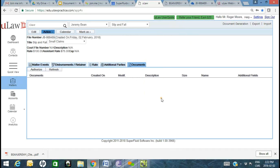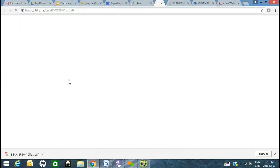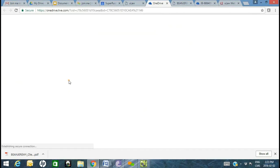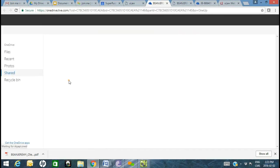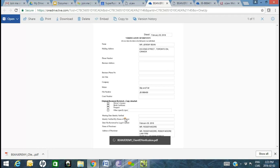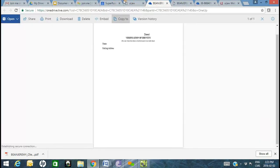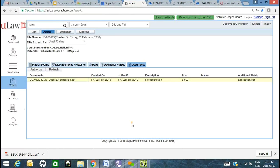That was a client ID verification done for Mr. Jeremy Bean for this particular matter. When you come back to Documents in ULAW, having made that connection, you see that PDF is available. If you click on it, provided you have OneDrive access, you're able to open that file right from ULAW. Same document opens right within the context of the matter.